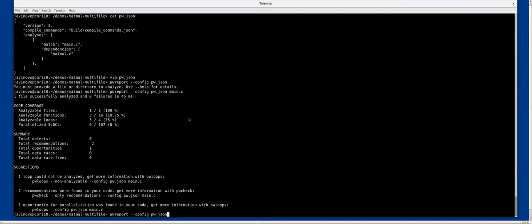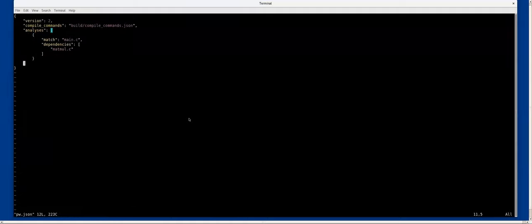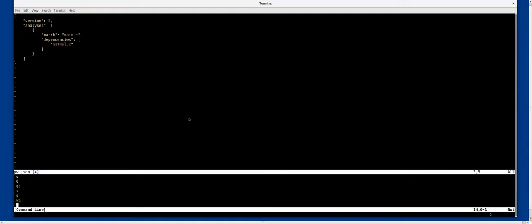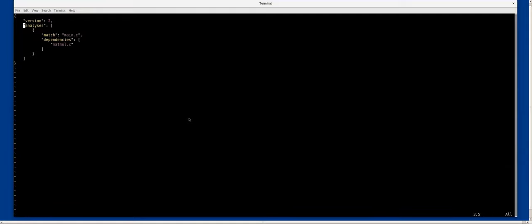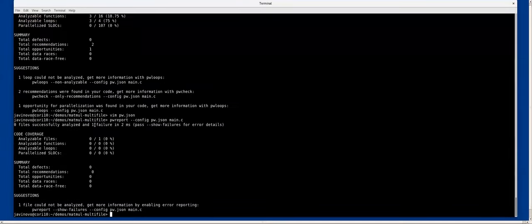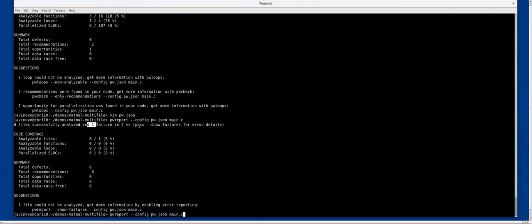If we were to remove now the compile commands database part, we will get the error again because we don't have that information available.